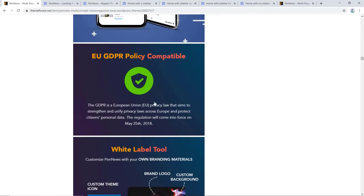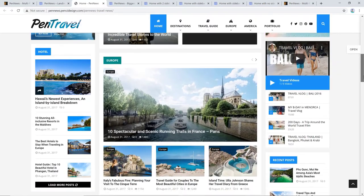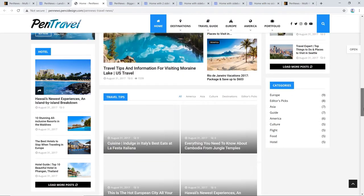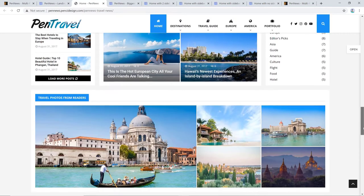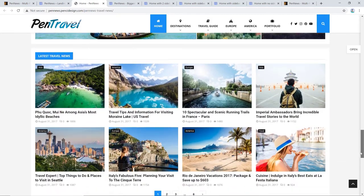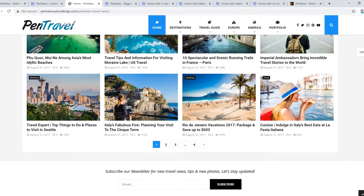Pen News is GDPR compliant and Google AMP ready. Other compatibilities include WooCommerce, BBPress, BuddyPress, and Event Calendar, WPML, and Polylang. All in all, it's a great news portal WordPress theme for business and individuals.